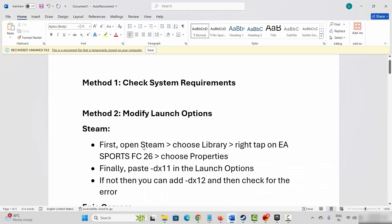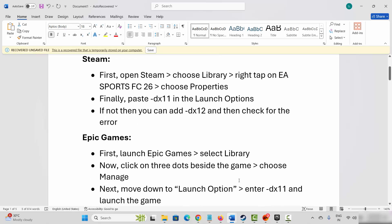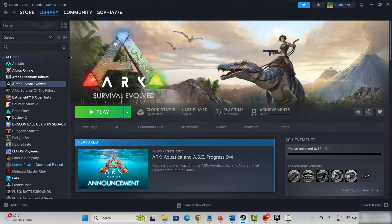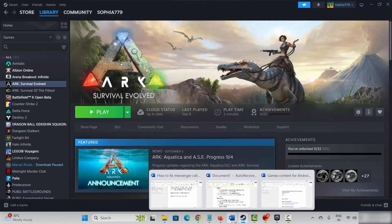If not, the next solution is to modify launch options. Steam users go to Steam, under the library section select your game, right click on it, click on properties, and under general you have to type minus dx11 and then try to launch the game. If not, come back and type minus dx12 and then try to launch the game and see if this helps to resolve the problem.